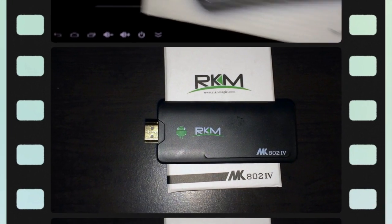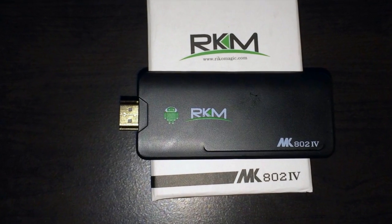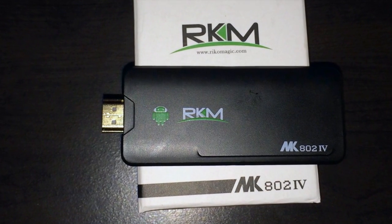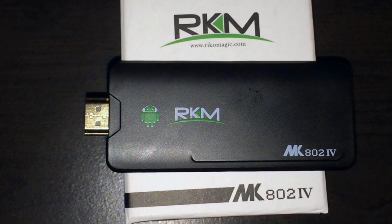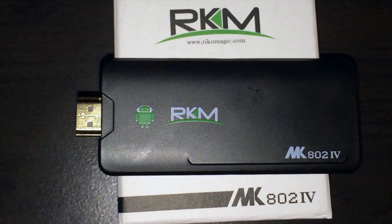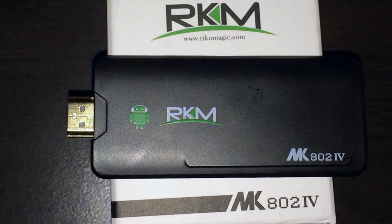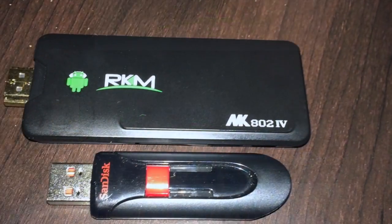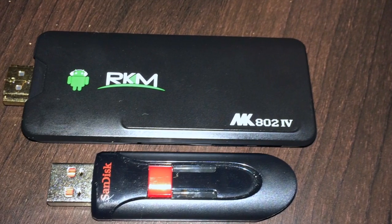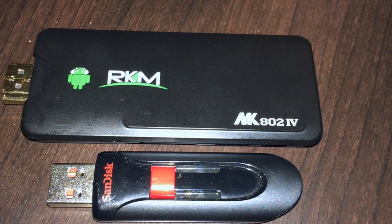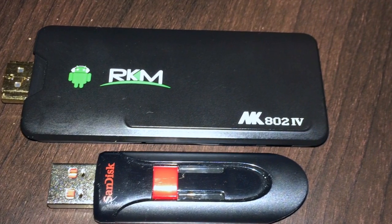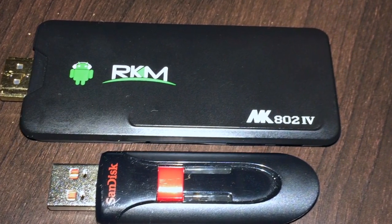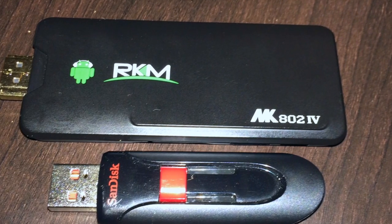The Ricomagic MK8024 has a ROC chip RK3188 quad-core Cortex-A9 CPU. The graphics processor unit is a Mali 400 MP4 for 2D and 3D graphics.